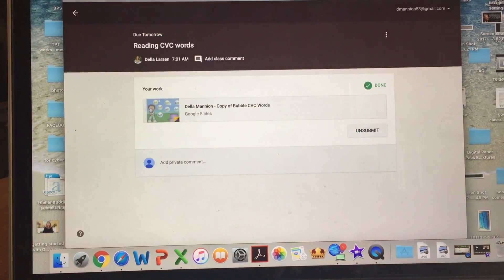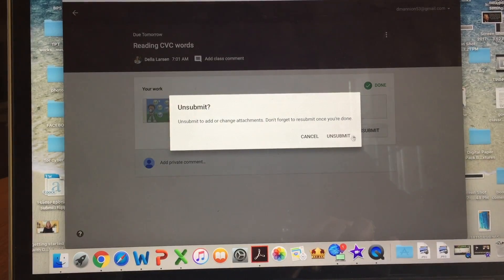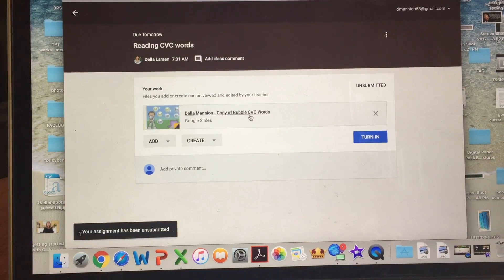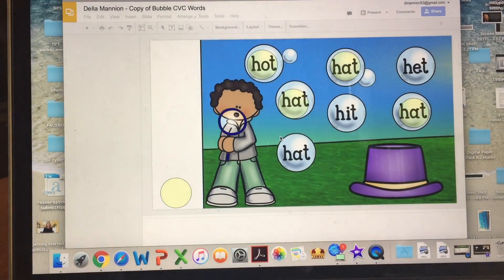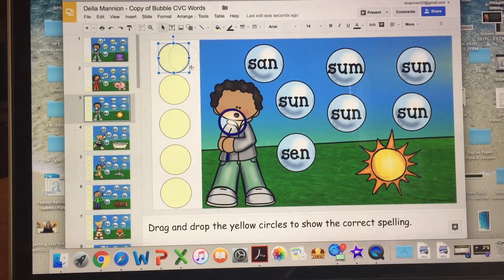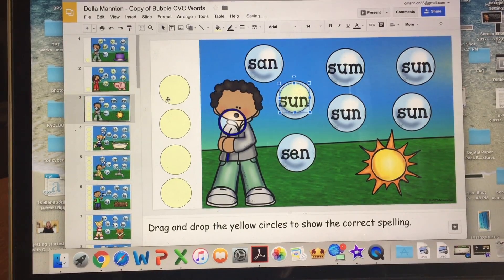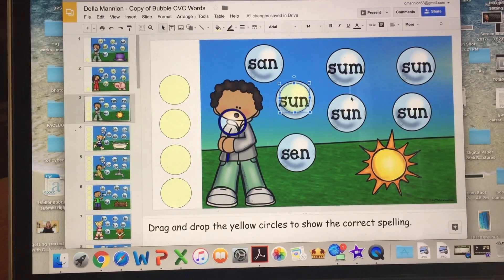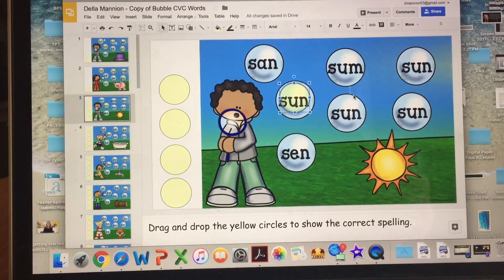Don't worry — not a big deal. Come back to this page and hit unsubmit. She says yes, I want to unsubmit, and now she can come back and finish her work. She can go through all of the slides and complete them. And that is how easy it is for your kids to access the Google documents that you put up.